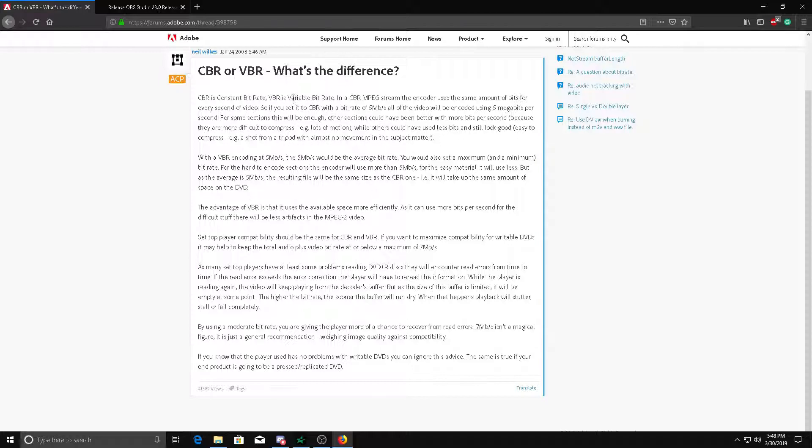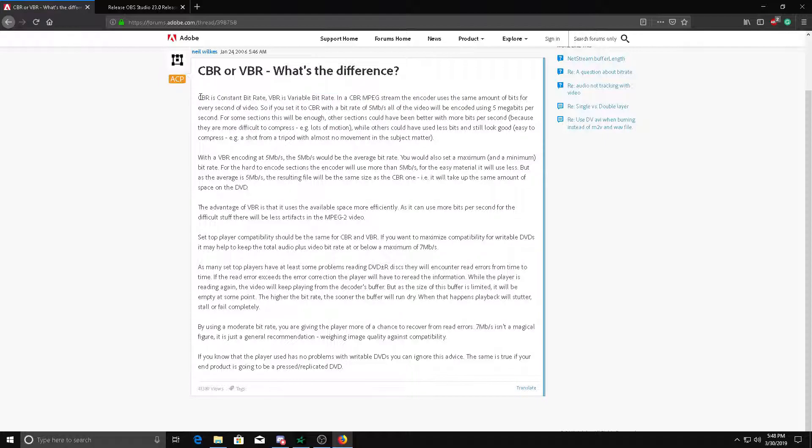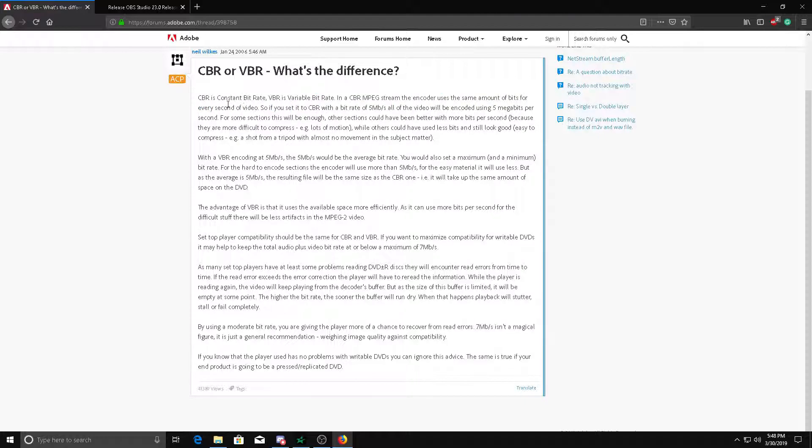Basically, CBR is constant bitrate. VBR is variable bitrate. Constant bitrate means it'll be very constant, like this blue bar. Whatever bitrate you set it to, the constant bitrate will just be constantly that bitrate forever. So if your bitrate was like one, it will stay one throughout the whole video.